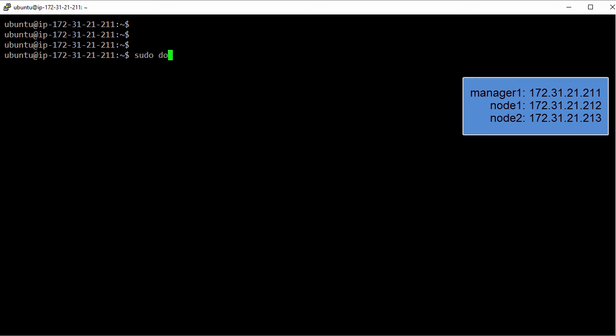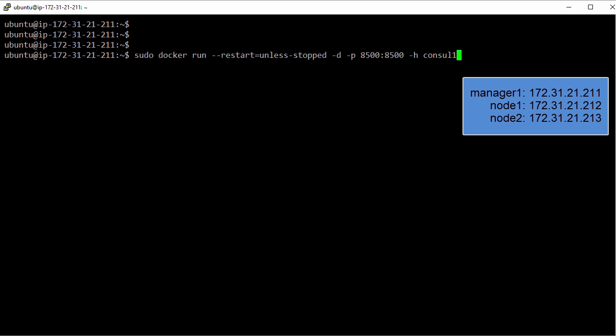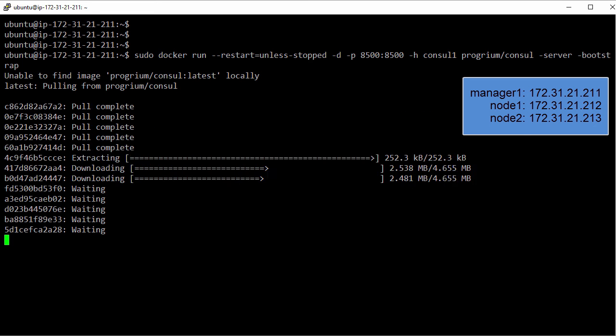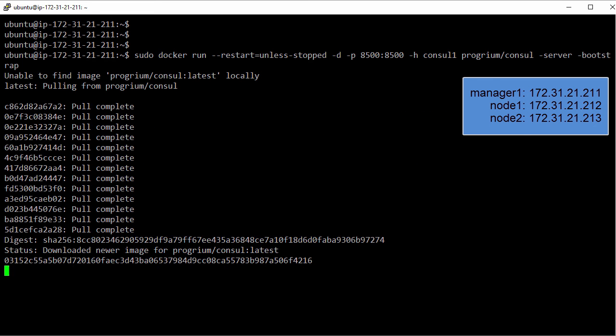For this example we'll go with Consul. So it's docker run, we'll set the restart policy, run it in the background, map port 8500, call it consul1, base it on this image, and we'll tell it what to run.